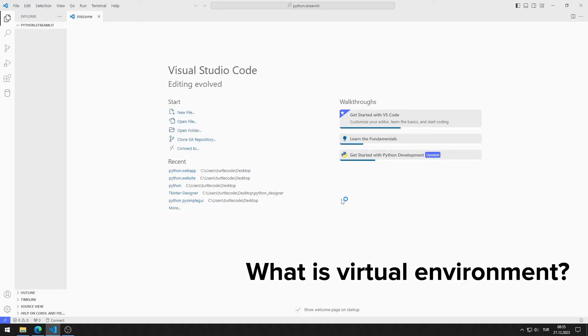This allows you to manage dependencies and packages on a per-project basis, avoiding conflicts between different projects that may require different versions of the same library. Virtual environment installation is not mandatory for developing web applications. You can not install it if you want.